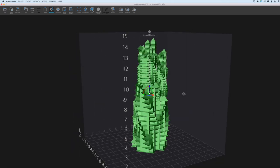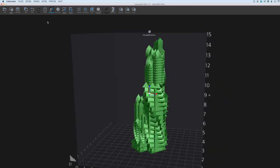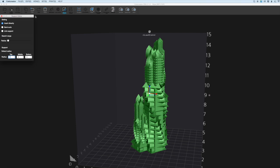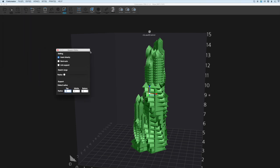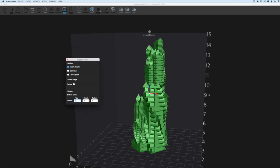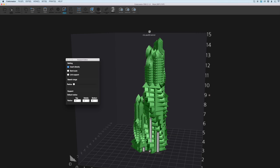This particular model doesn't need any support but I'll just show you the manual support settings as well. In the support editor you have three options: insert directly, semi-auto and link support. Insert directly means basically you can put the support wherever you want it to go and there's nothing dictating it other than yourself. This is a really handy feature and a lot of softwares don't provide this so this is really good.